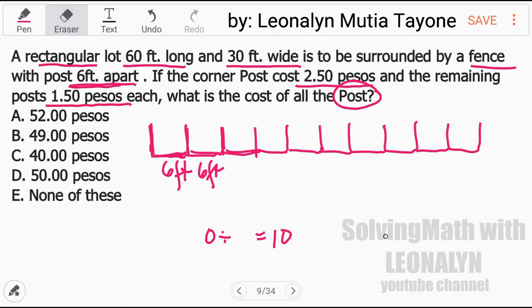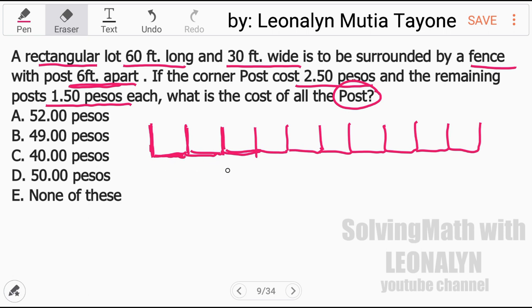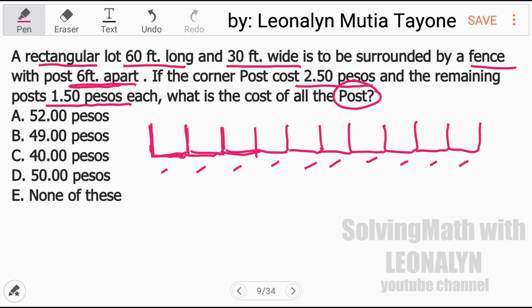So that's 10 intervals of 6 feet each, giving a total of 60 feet. Now for the width.